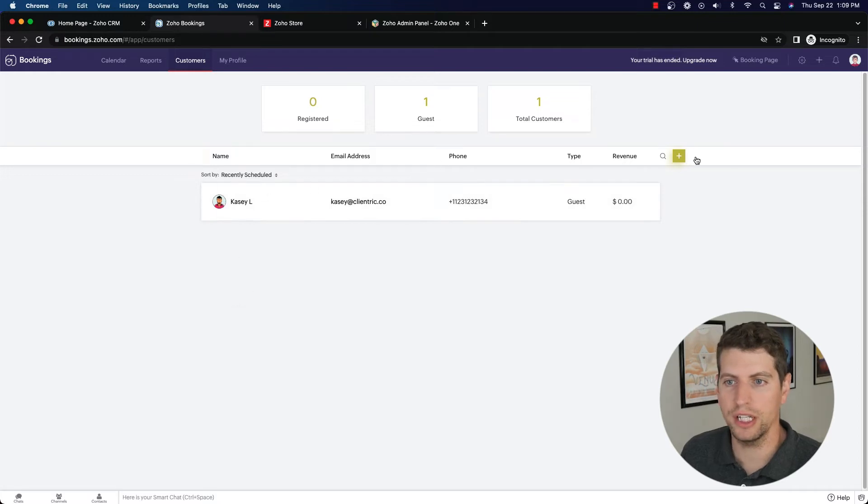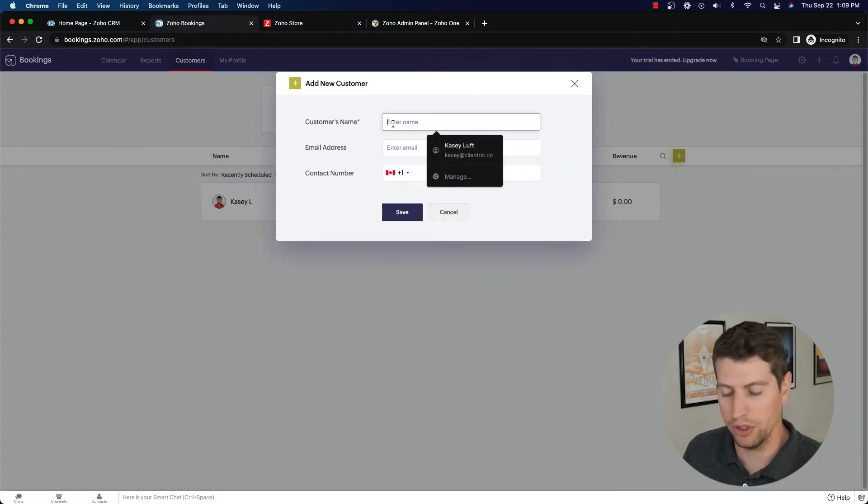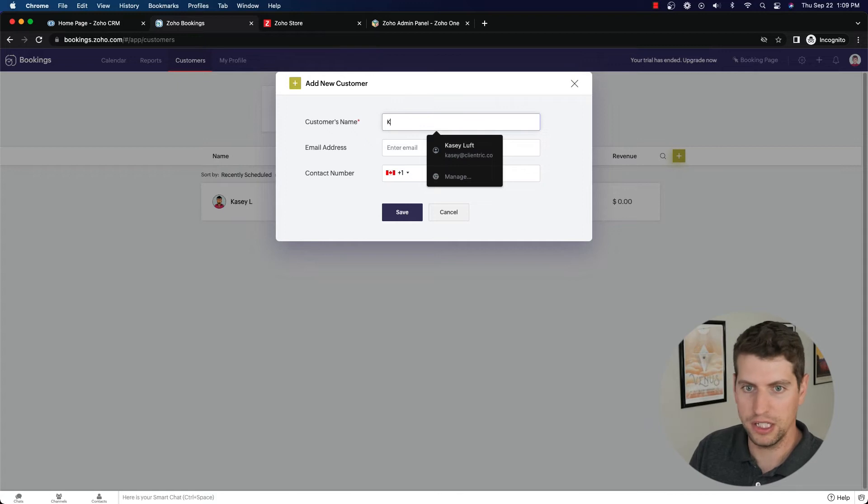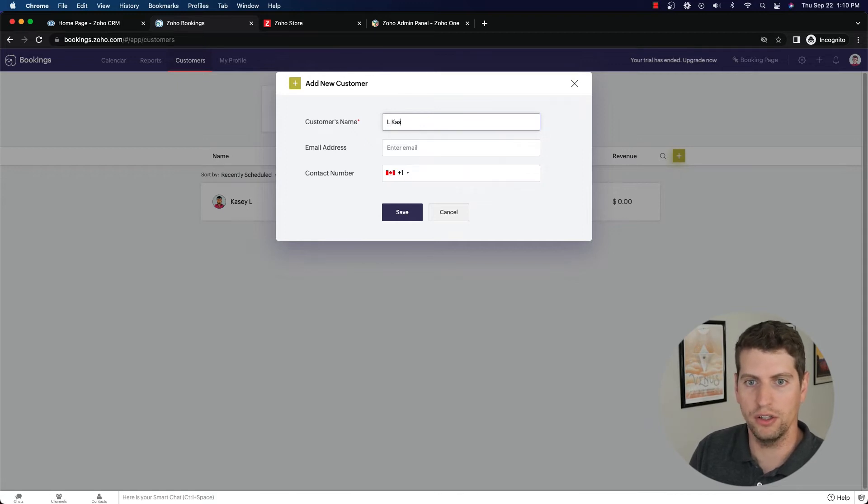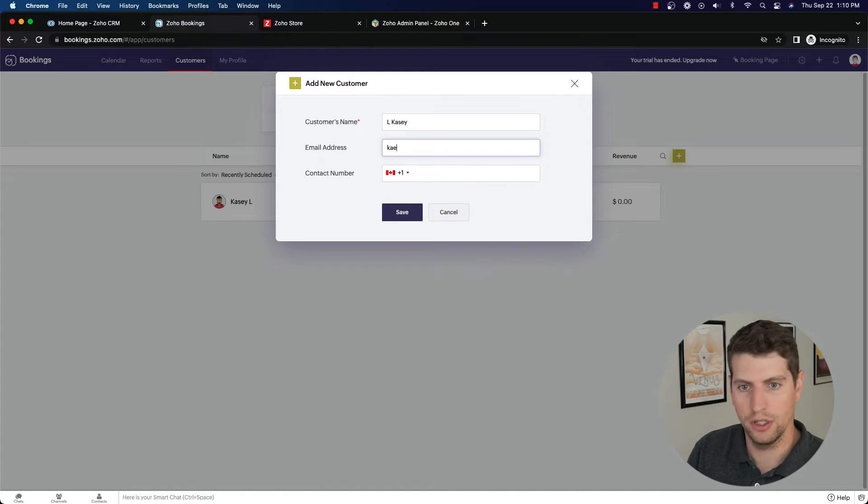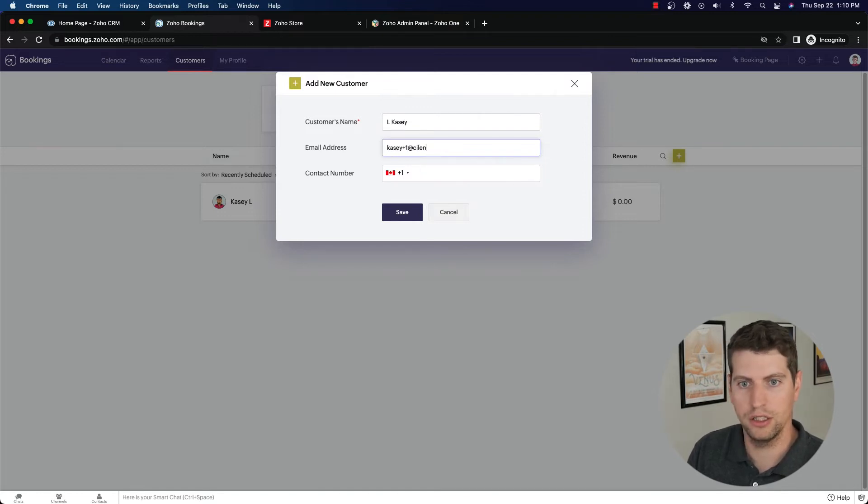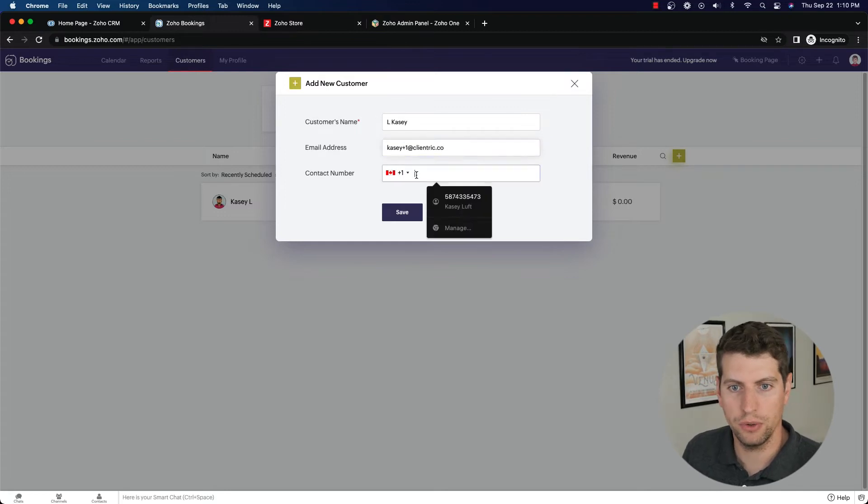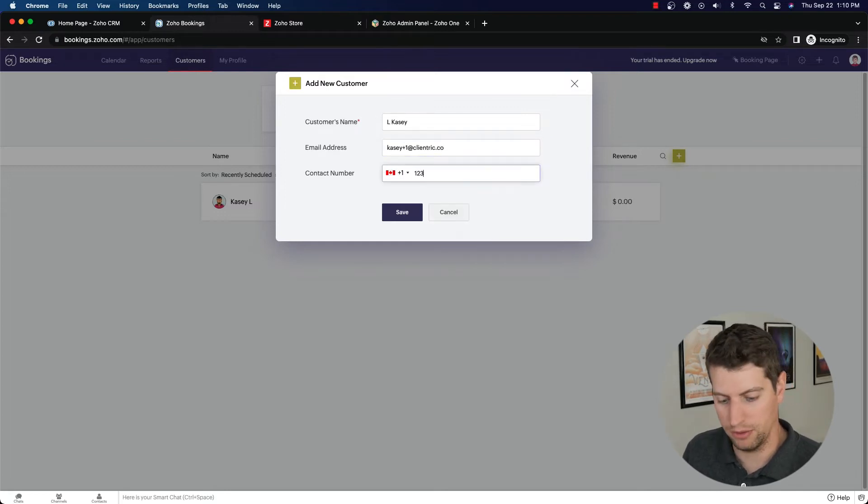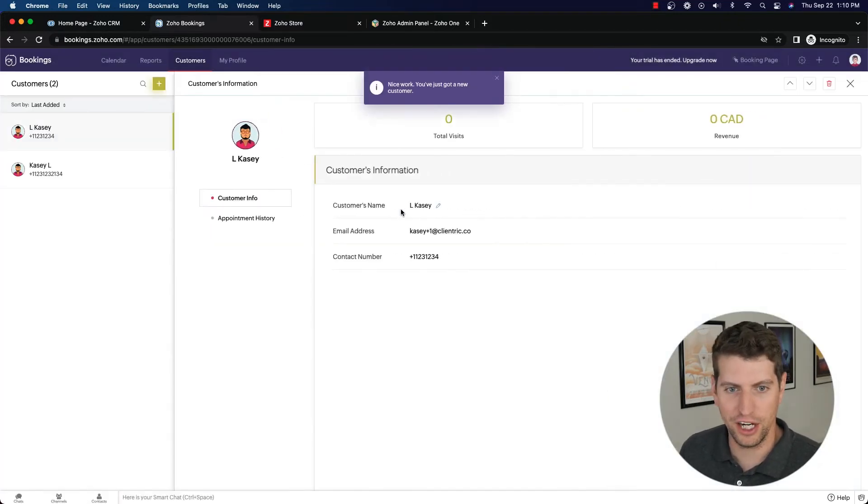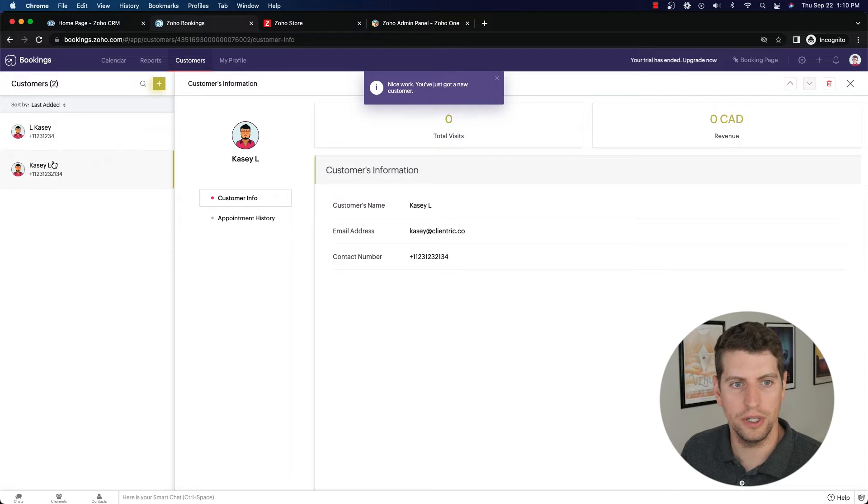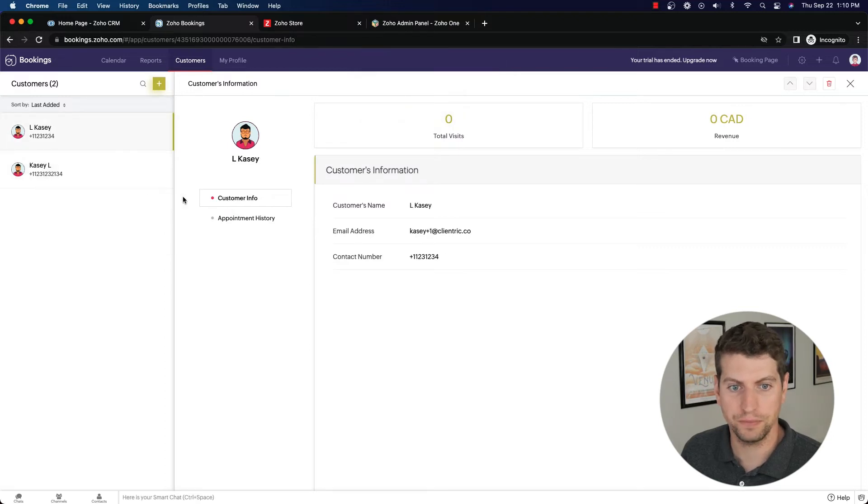Now we have one guest and so we can actually create our own customers if we want to. So I'm going to go L Casey to be a little bit different. Casey plus one at clientrick.co and we have our contact number 1231234 because again, I don't want to give you my real phone number. So I'm going to click save there. And you can see that we have two different contacts here. We have Casey L and L Casey.